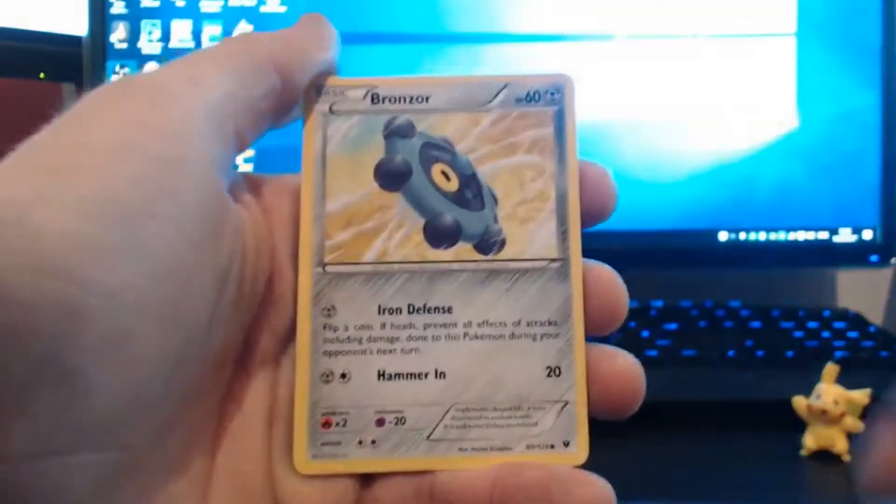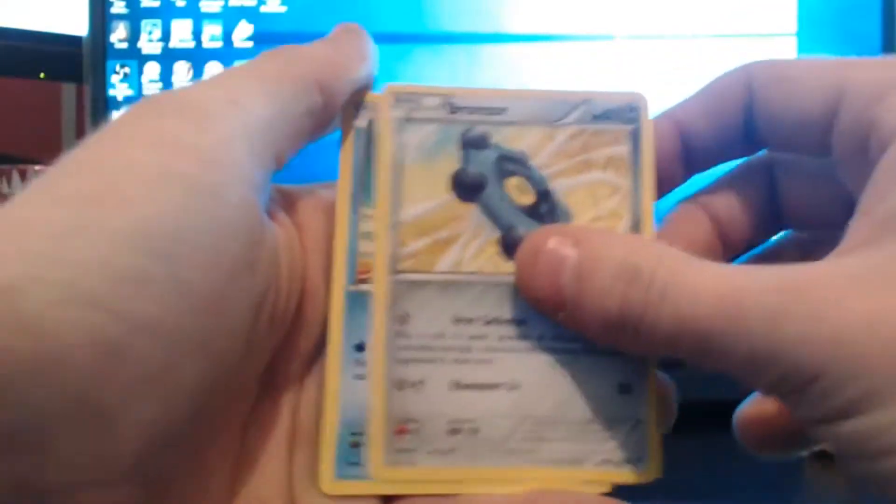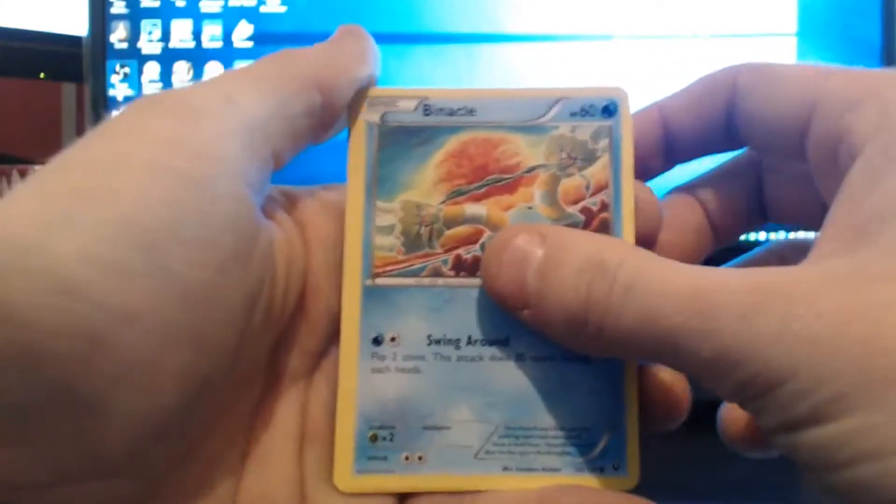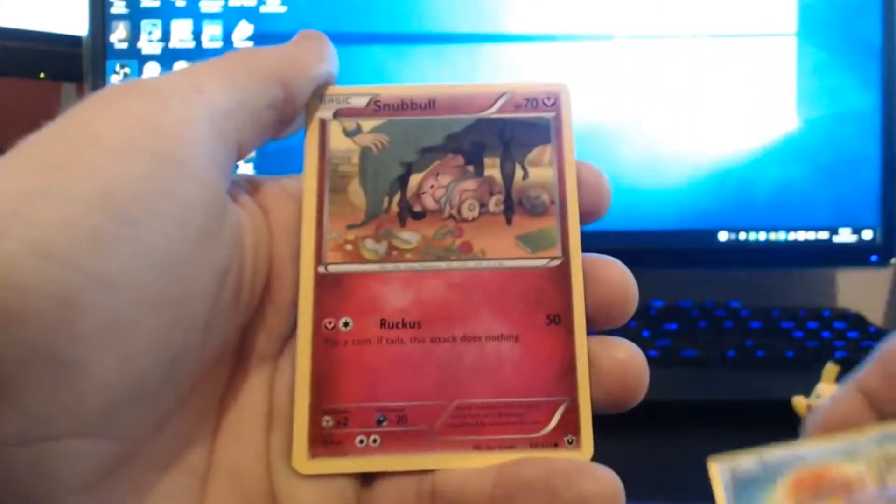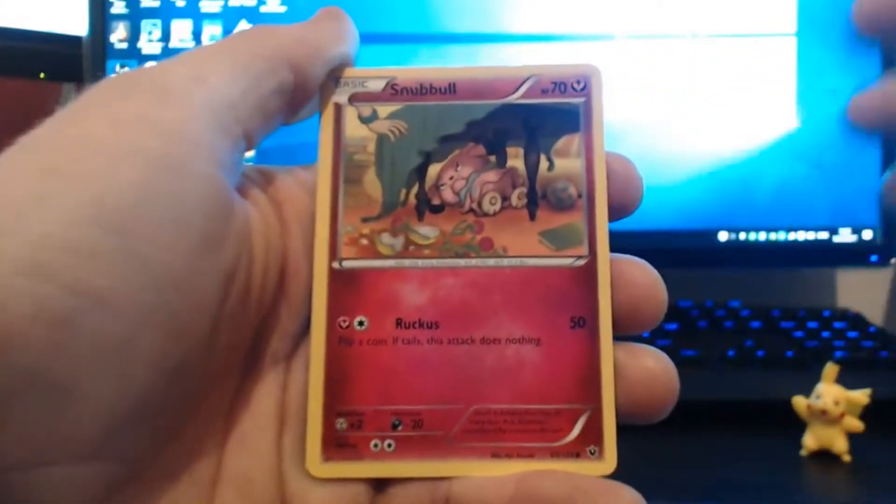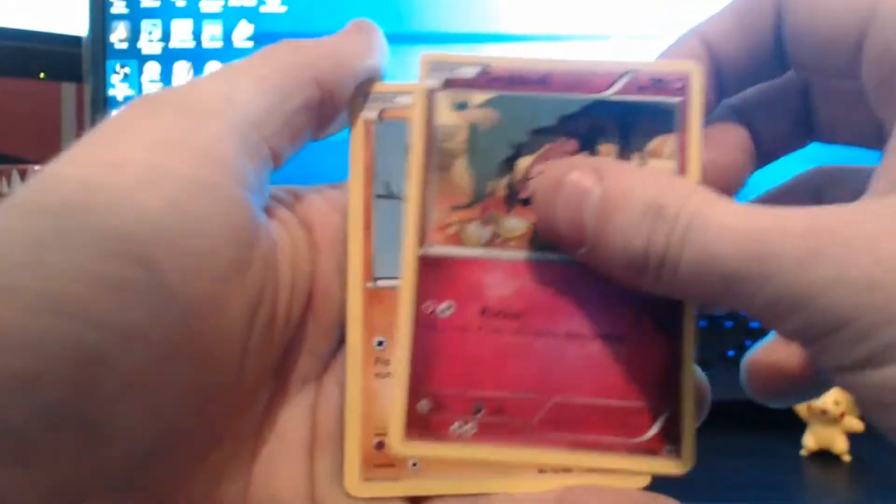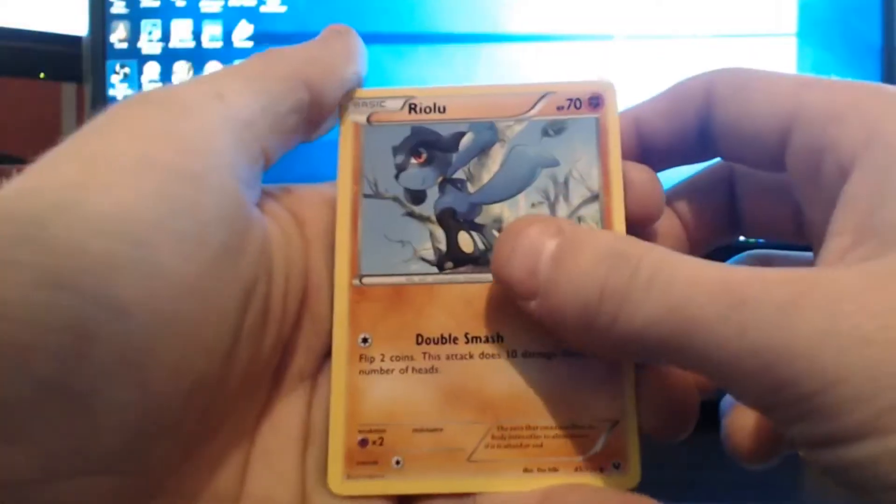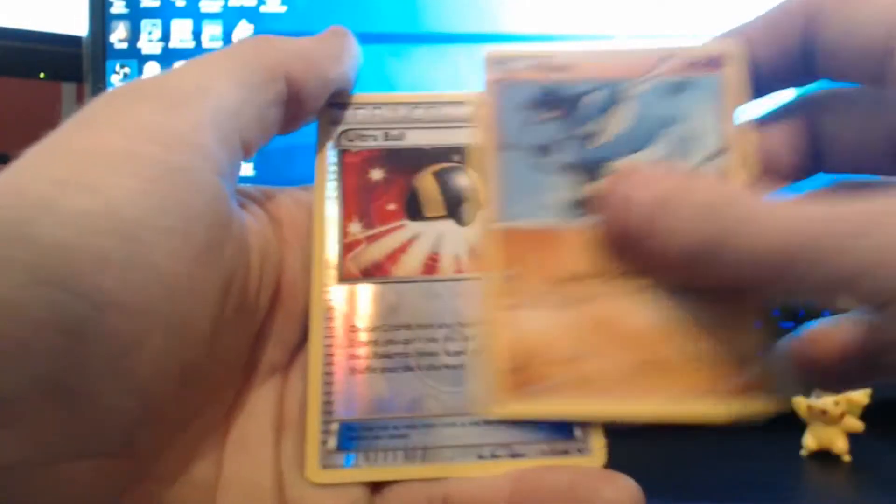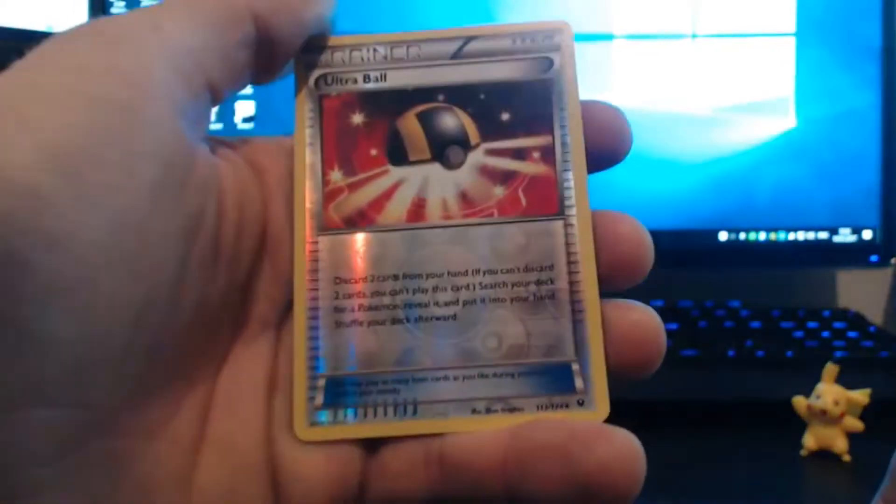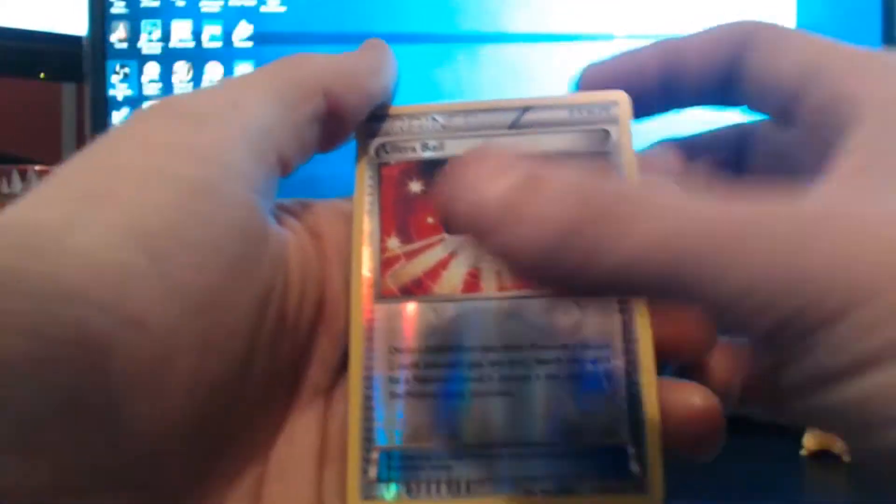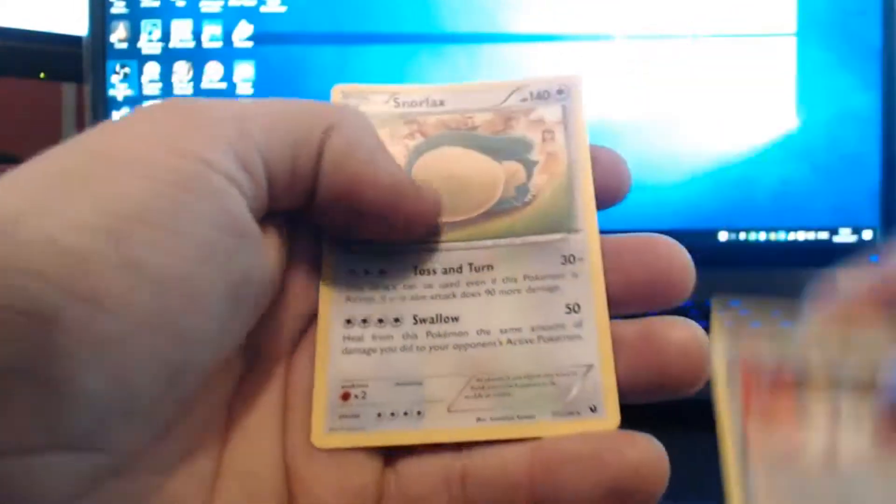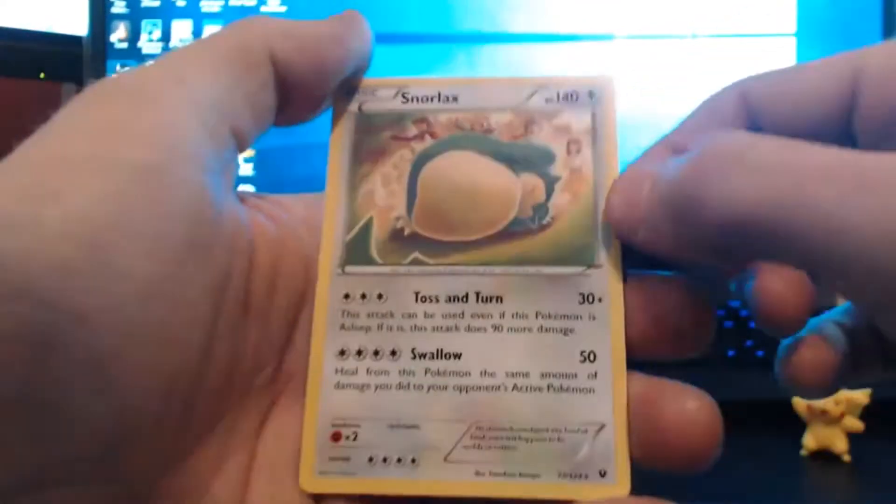A Burmese, a Bronzor, a Barnacle, a Snubbull, loving the artwork on these actually. A Riolu, a holo, a reverse holo ultra ball, and the rare is a Snorlax.